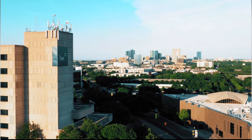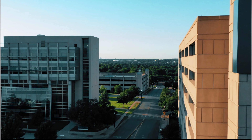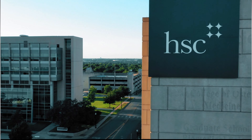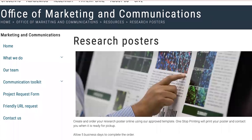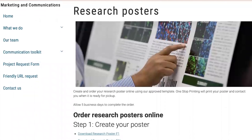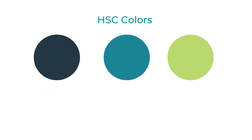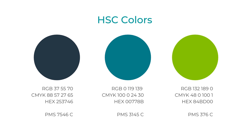Color is the third element to consider when making a poster. Generally, color schemes for scientific posters follow the brand guidelines of the organization where the research is conducted. These organizations include the university, a hospital system, or a company. As a Health Science Center student, you may likely use one of the five research poster templates found on the Office of Marketing and Communication Resource page. For reference, the color codes for the HSC brand are as follows.